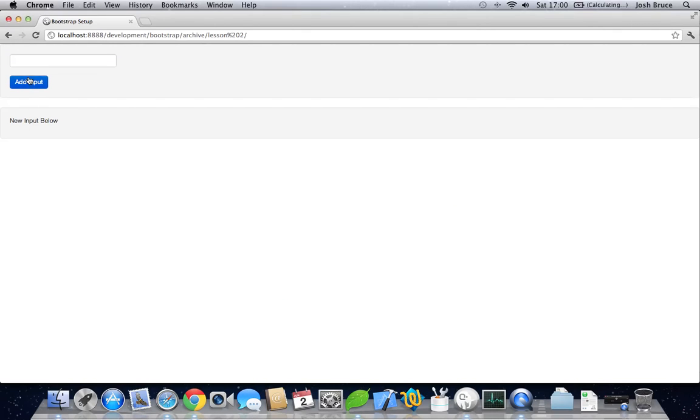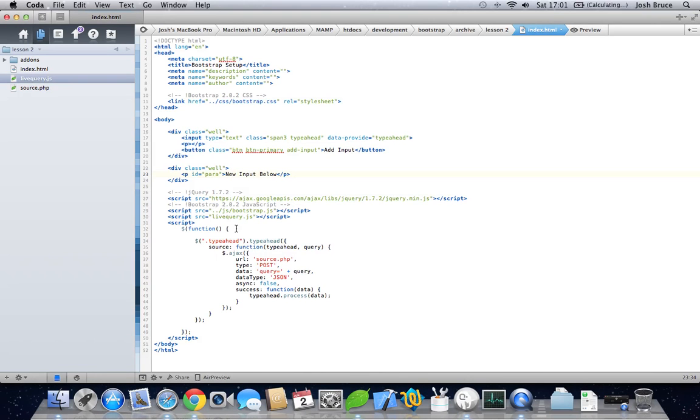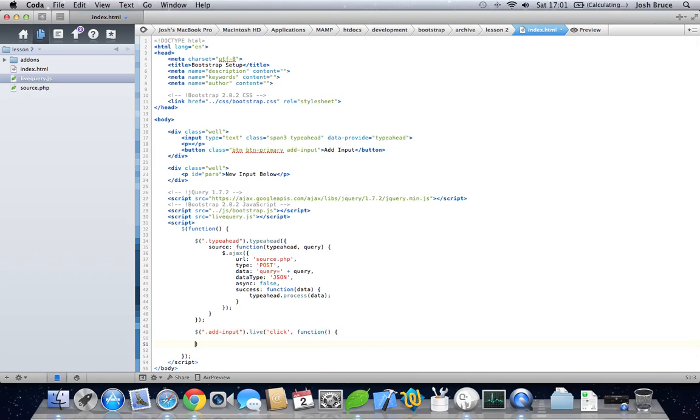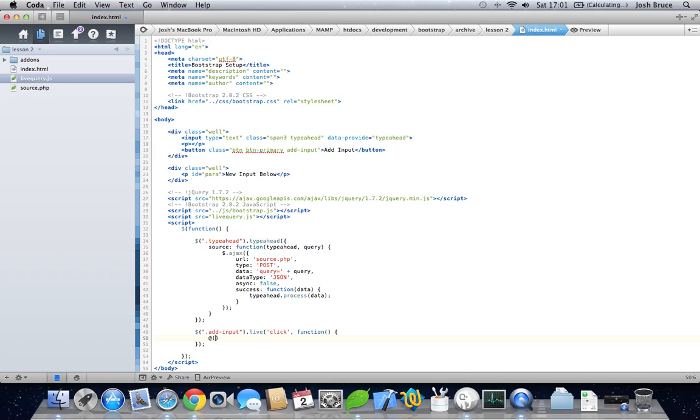So let's go check out what this looks like. So here's the add button and here's where they're going to go. If we add it, nothing happens. So let's create that functionality quickly. Let's do it below here. So we need to grab the class of add input, which is our button, give it the listener of live and click listener with the function. In here we need to get the ID of para and then after we're going to...